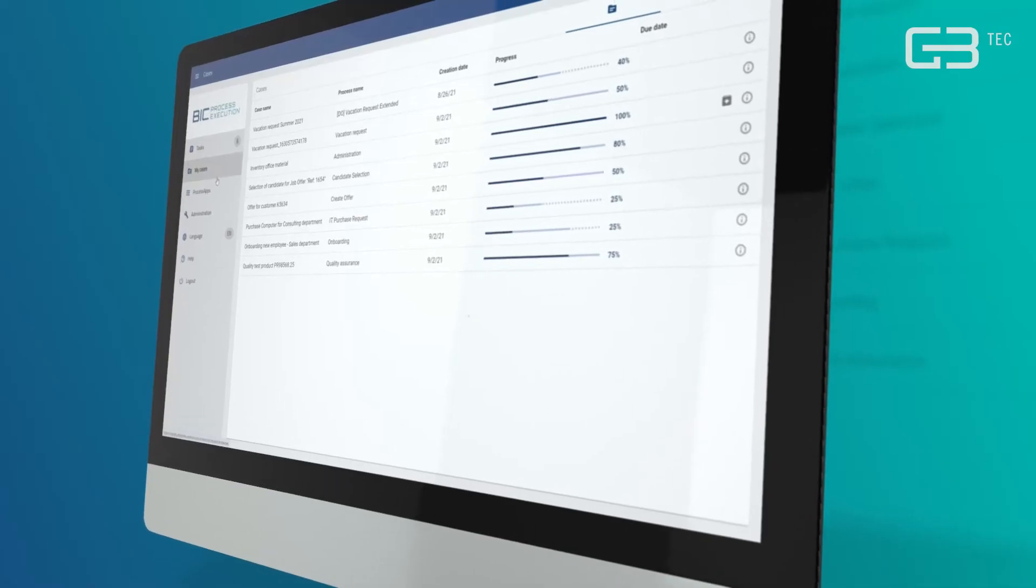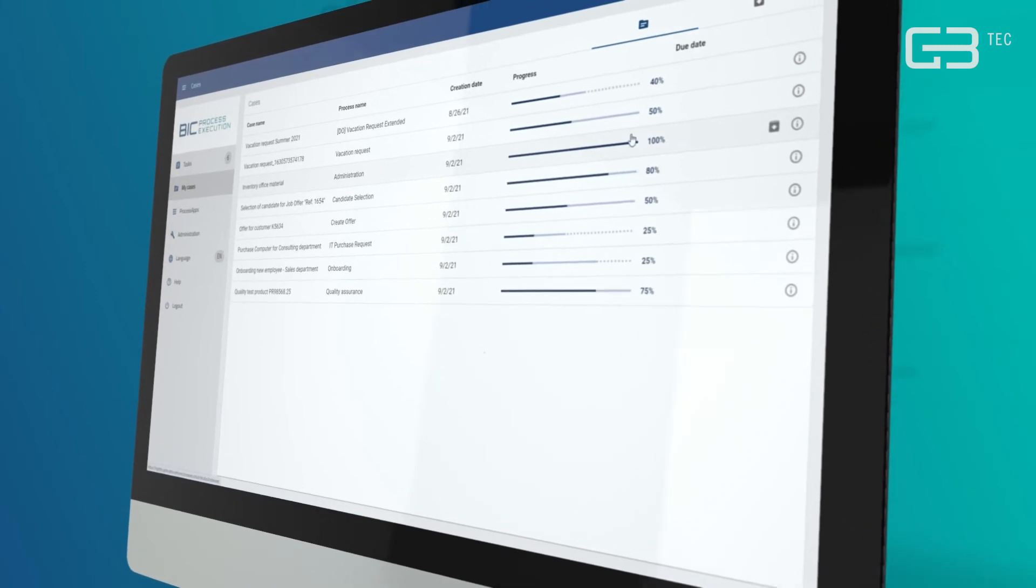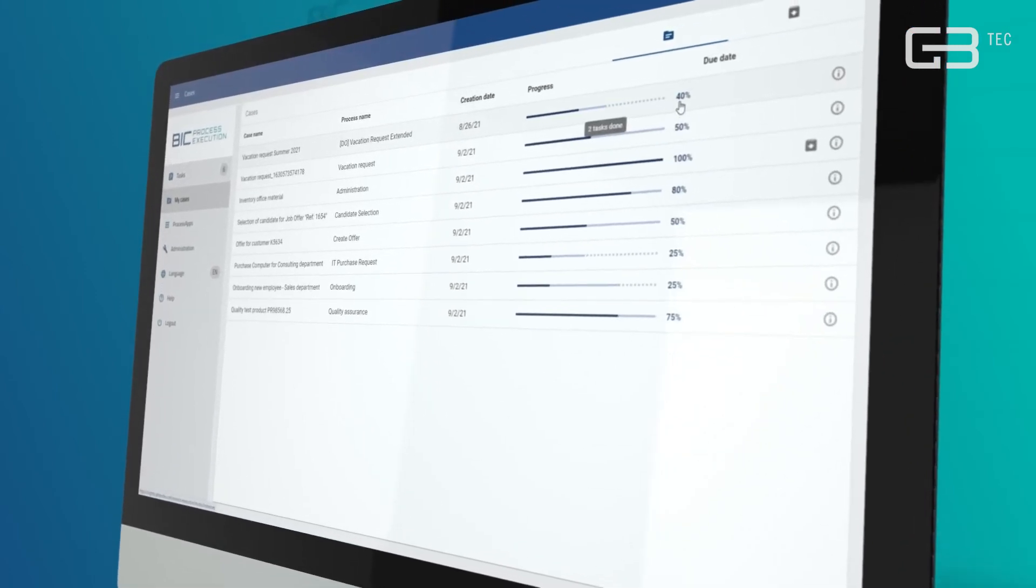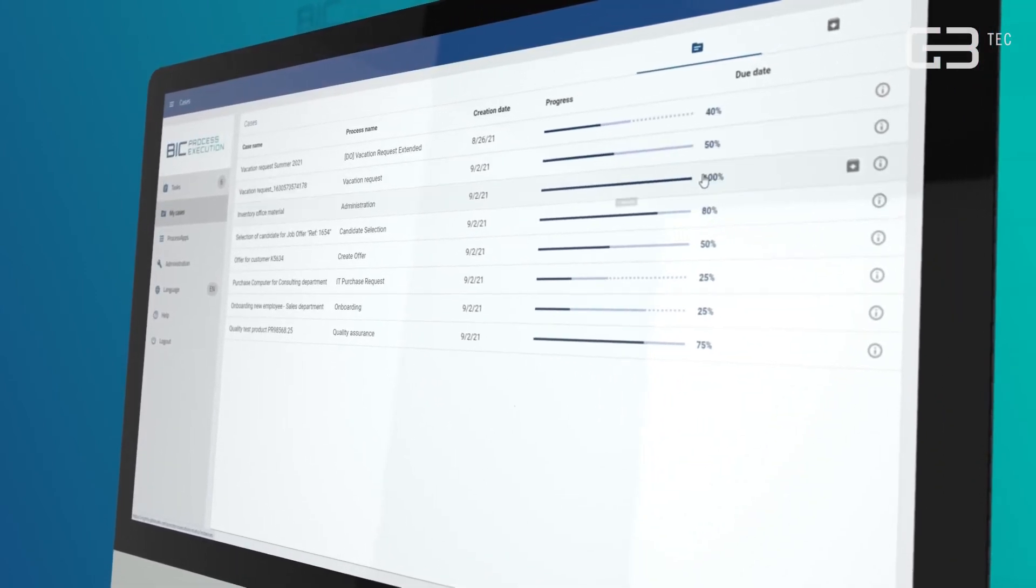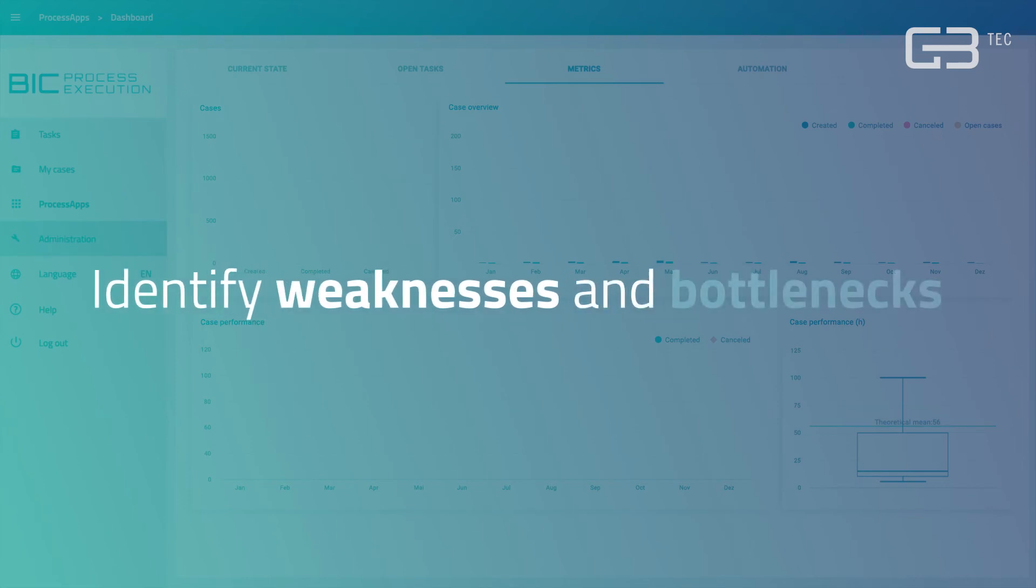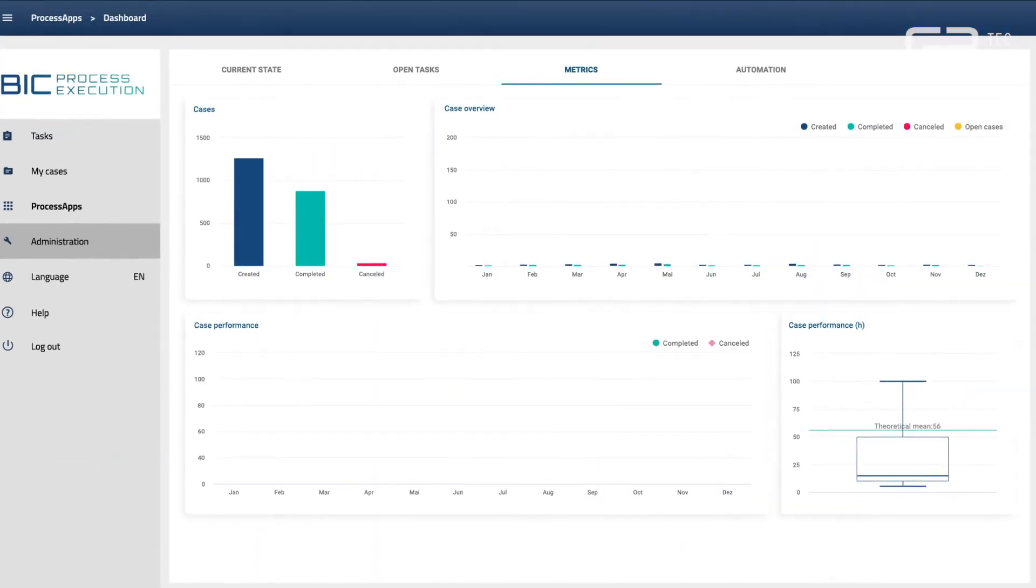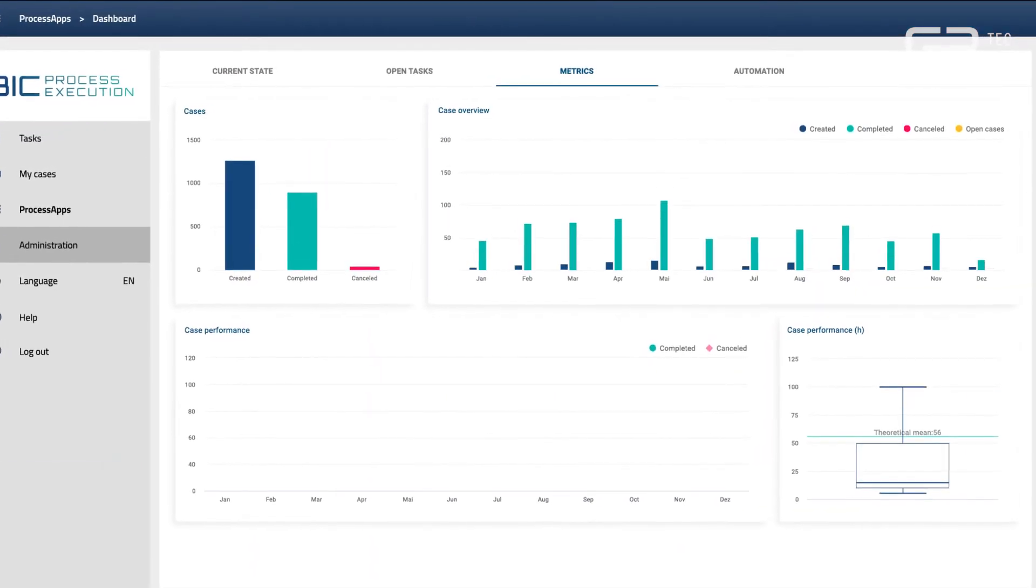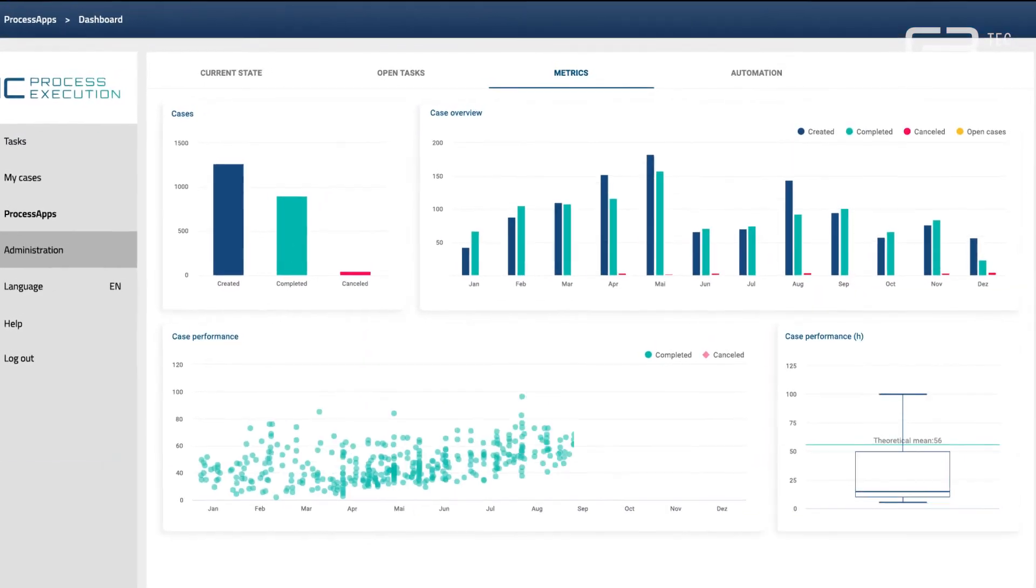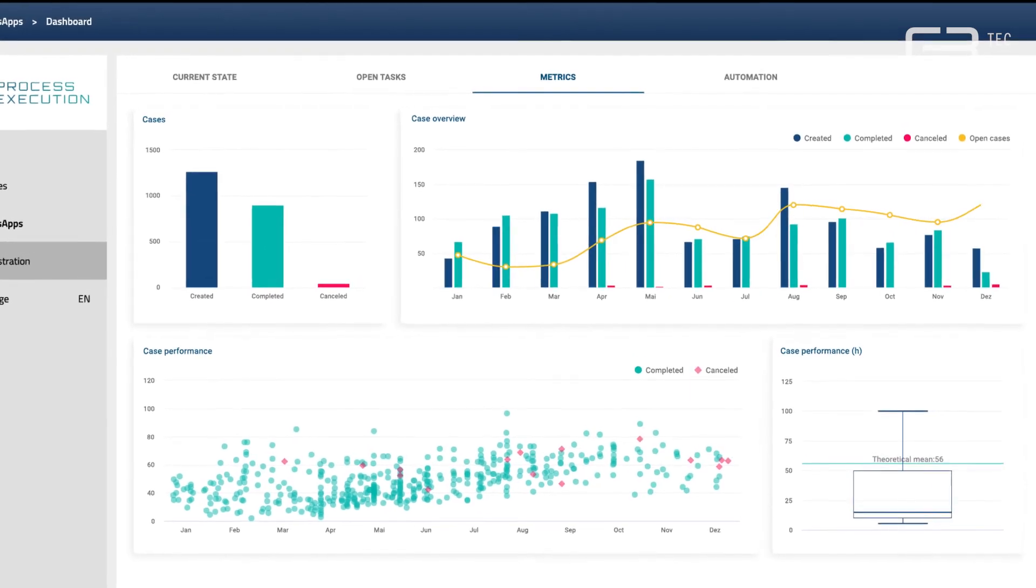Track your process performance and keep an eye on the status and progress of each business case. Identify weaknesses and bottlenecks on the basis of comprehensive process analysis and make targeted process improvements.